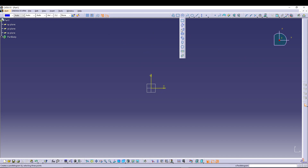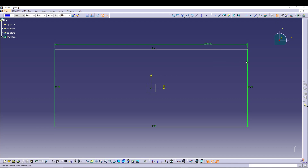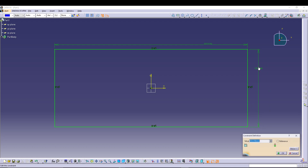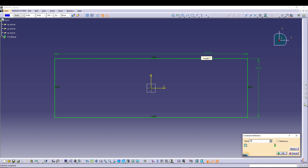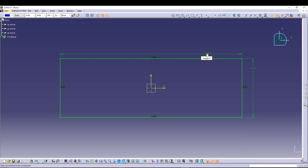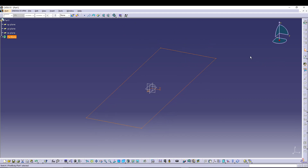Here I will start with a center rectangle and start from the origin. Give it some dimensions — let's say 101.6 by 304.8. That makes our sketch fully constrained, so I'll exit the sketch.